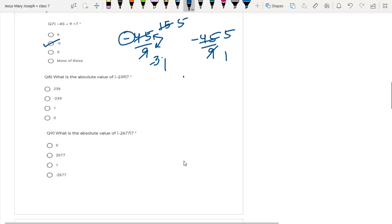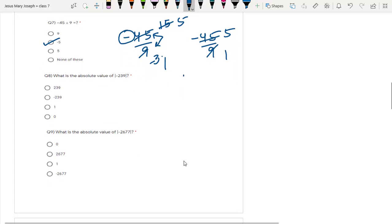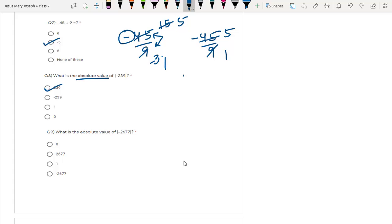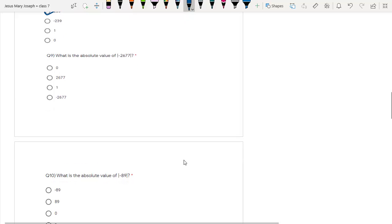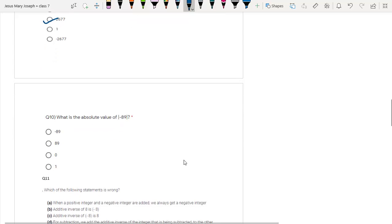Question number 8: absolute value of minus 239. As I've said, absolute value means distance of a point from origin, and distance can never be negative. So the answer is plus 239 — that is option number 1. Question number 9: absolute value of minus 2677, the answer is 2677. Question number 10: absolute value of minus 89, the answer is 89.